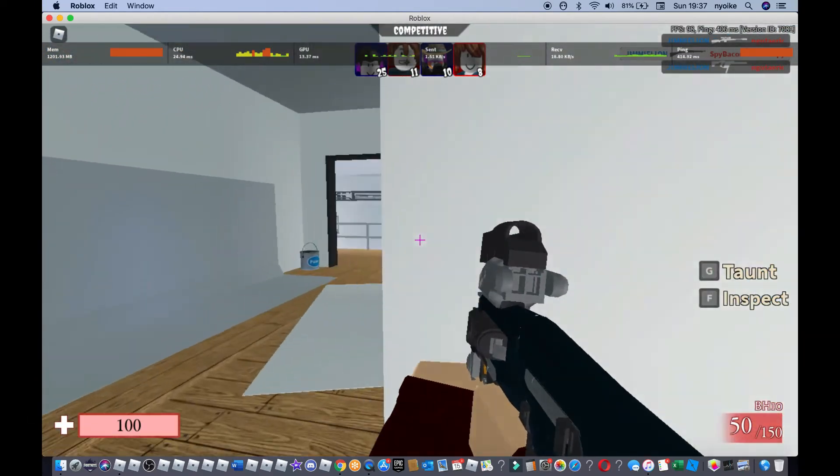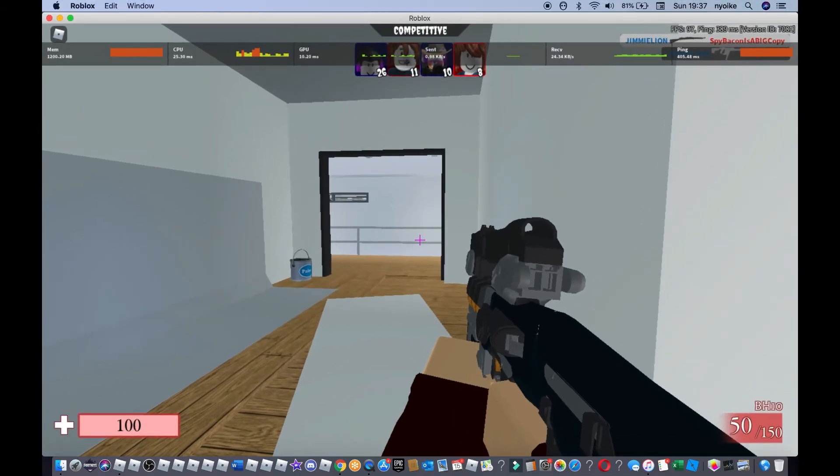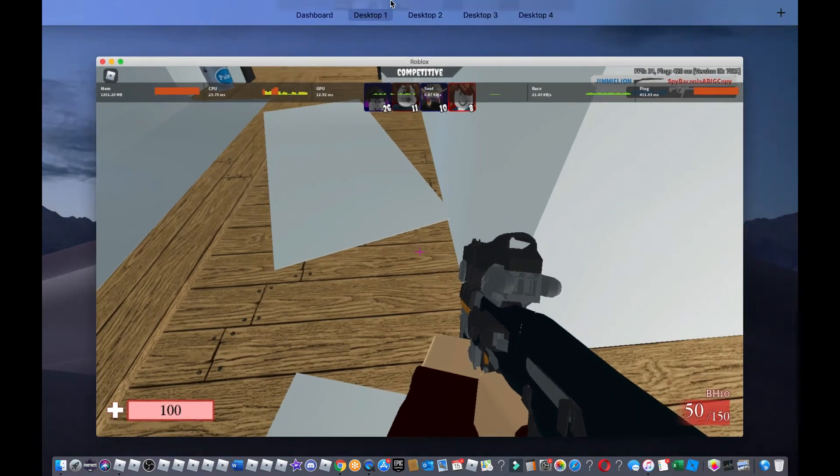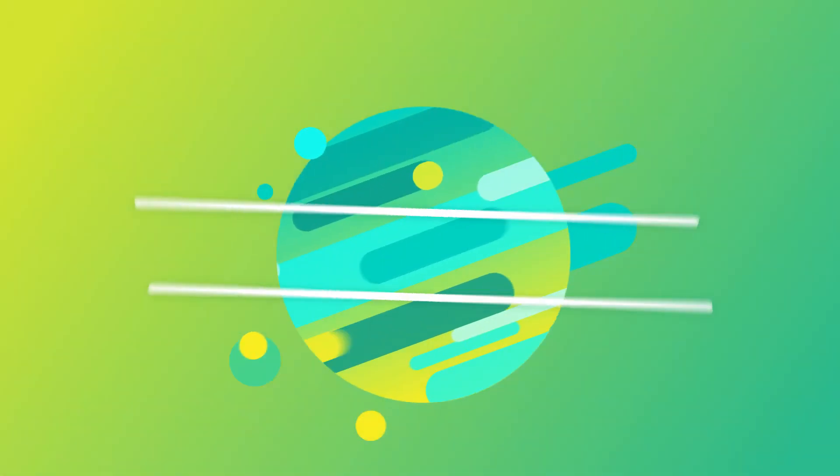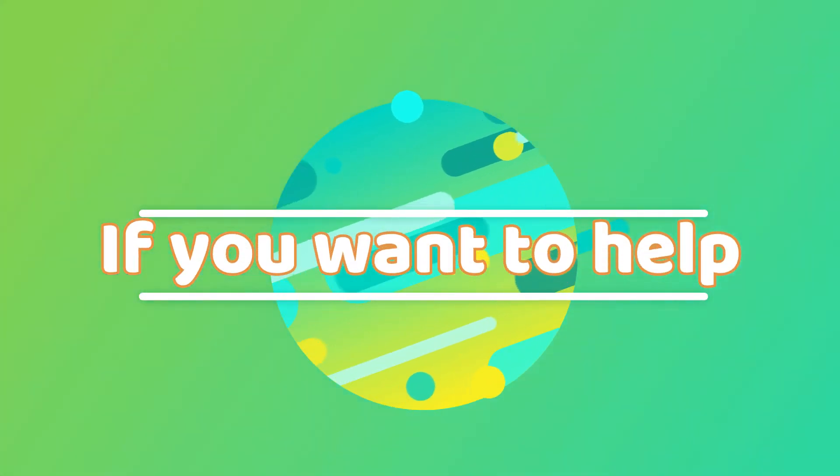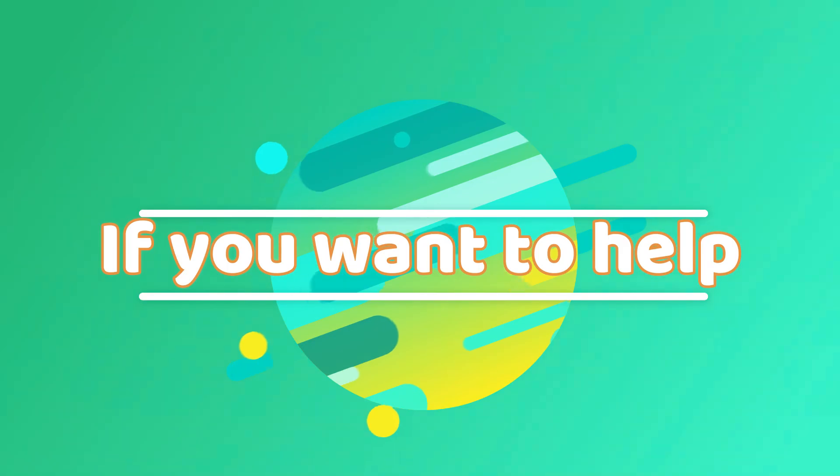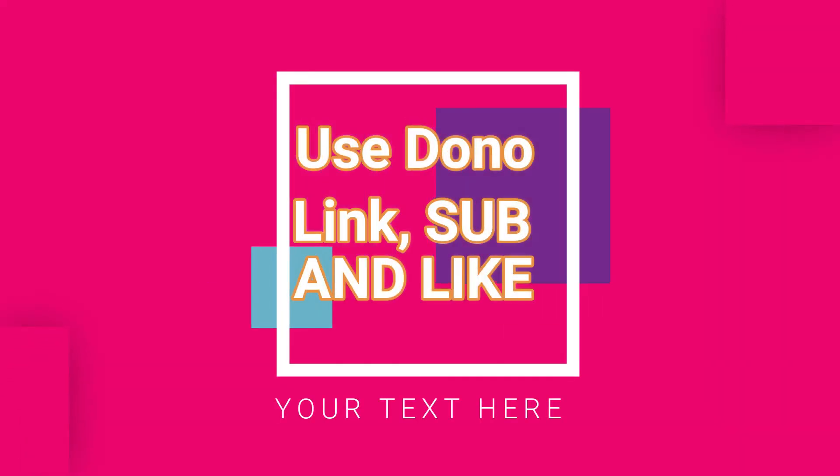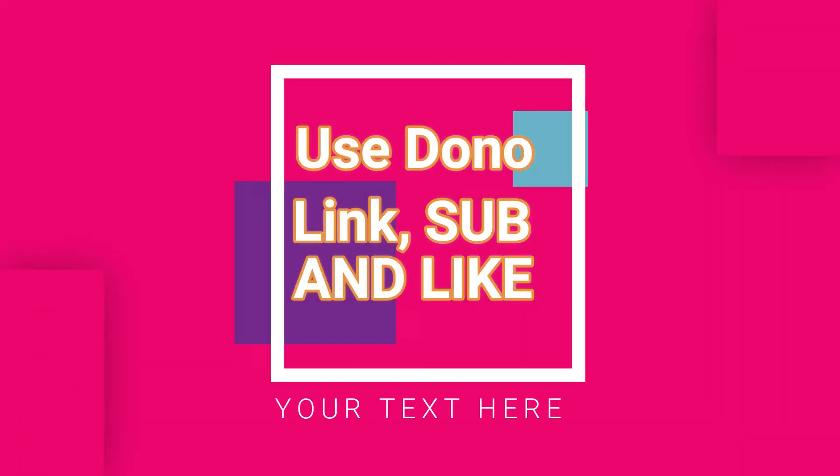Well, that would be it for the end of the video. The game's just become unplayable. We'll continue this maybe next week or tomorrow. Bye bro, bye.